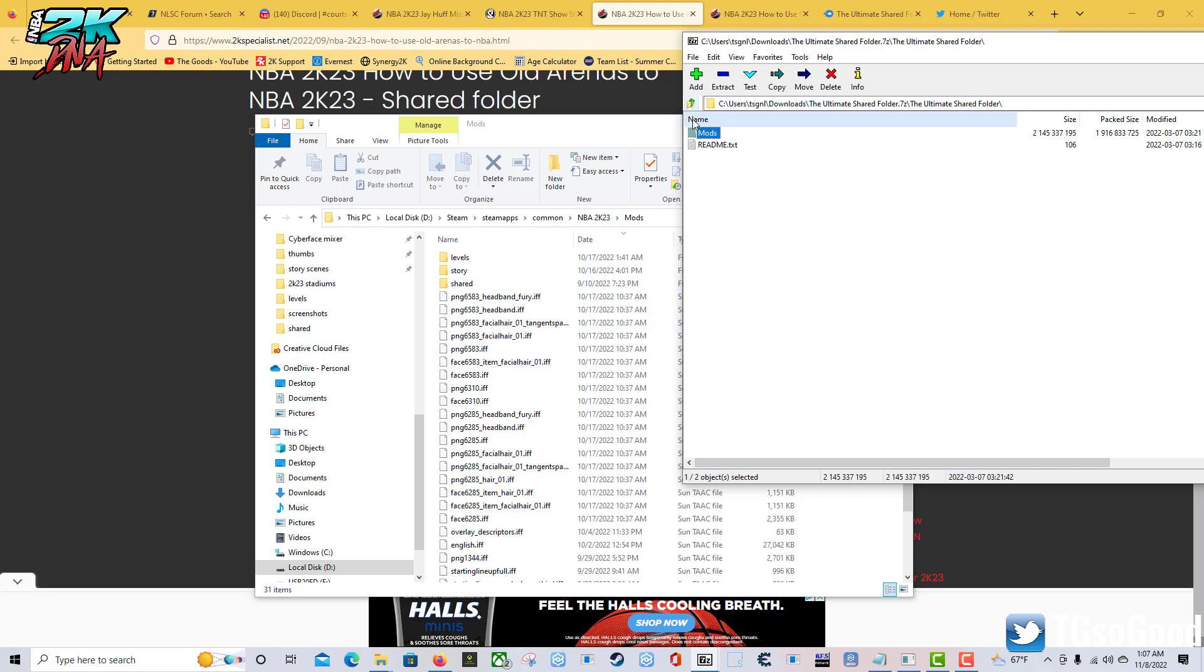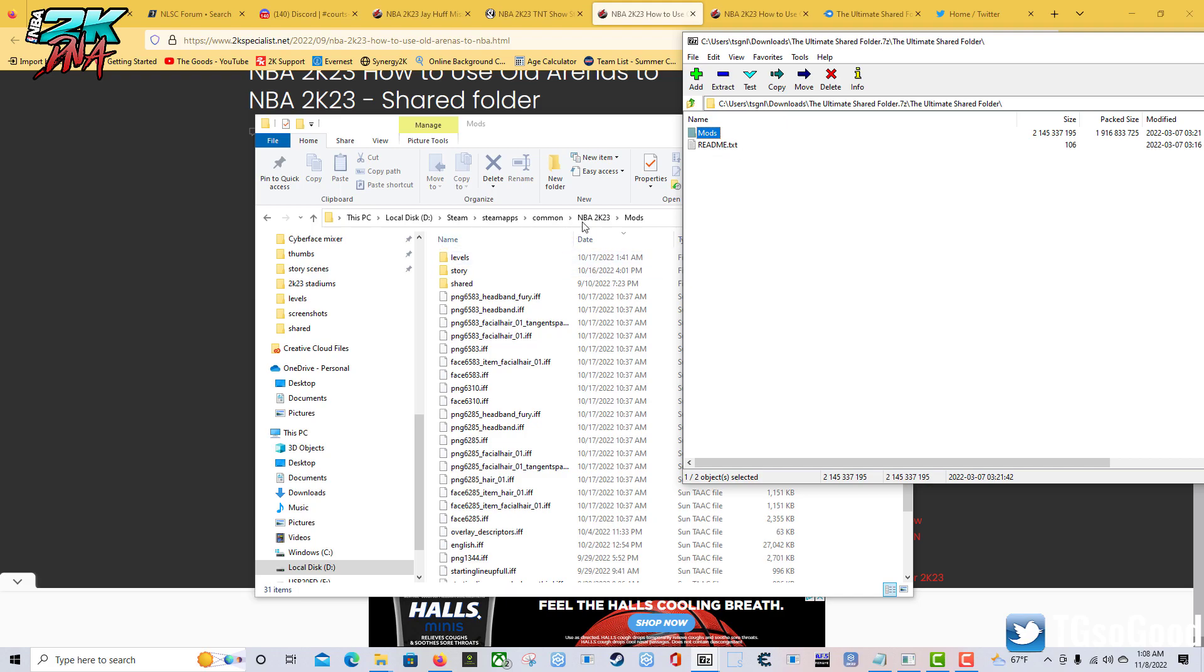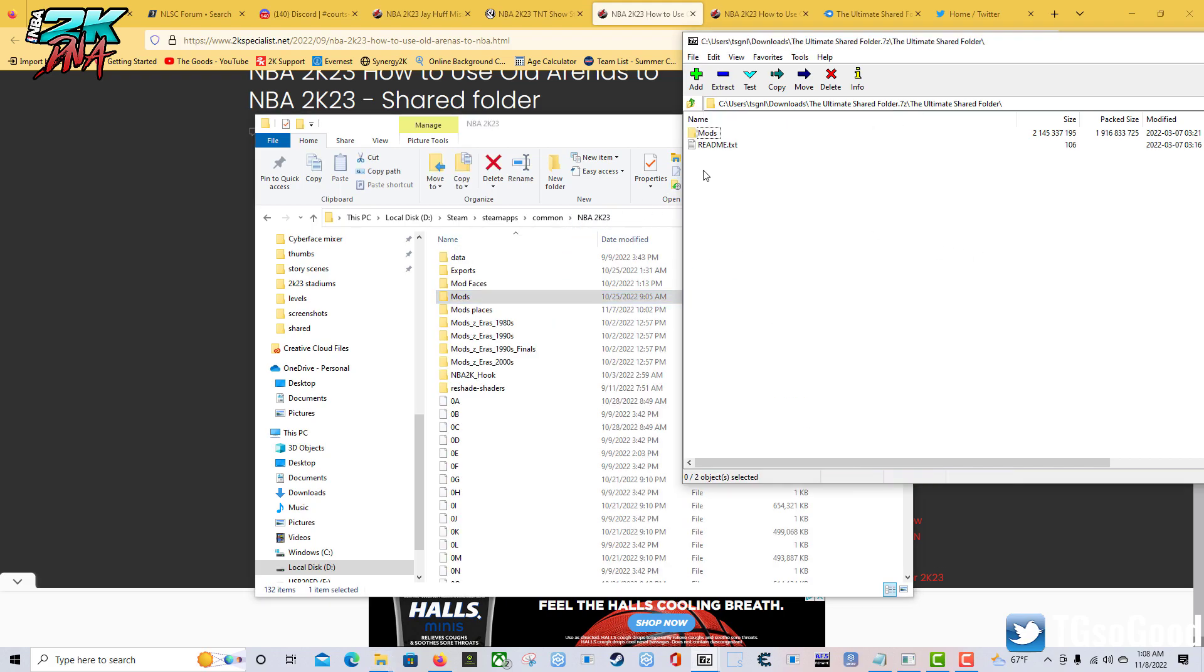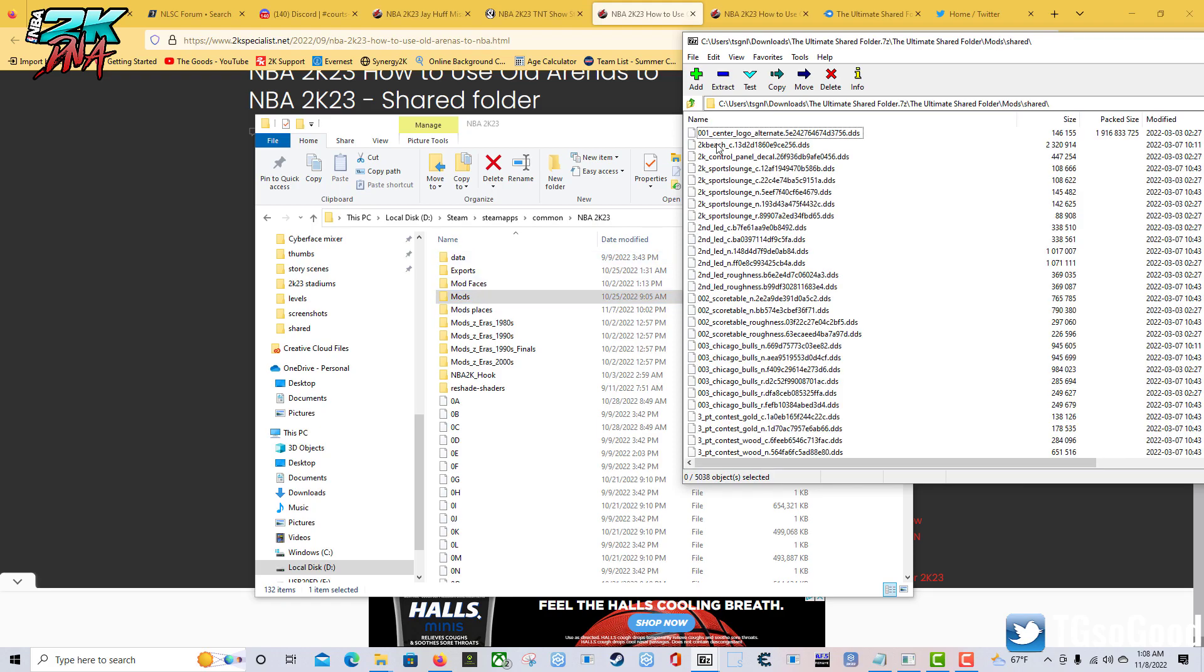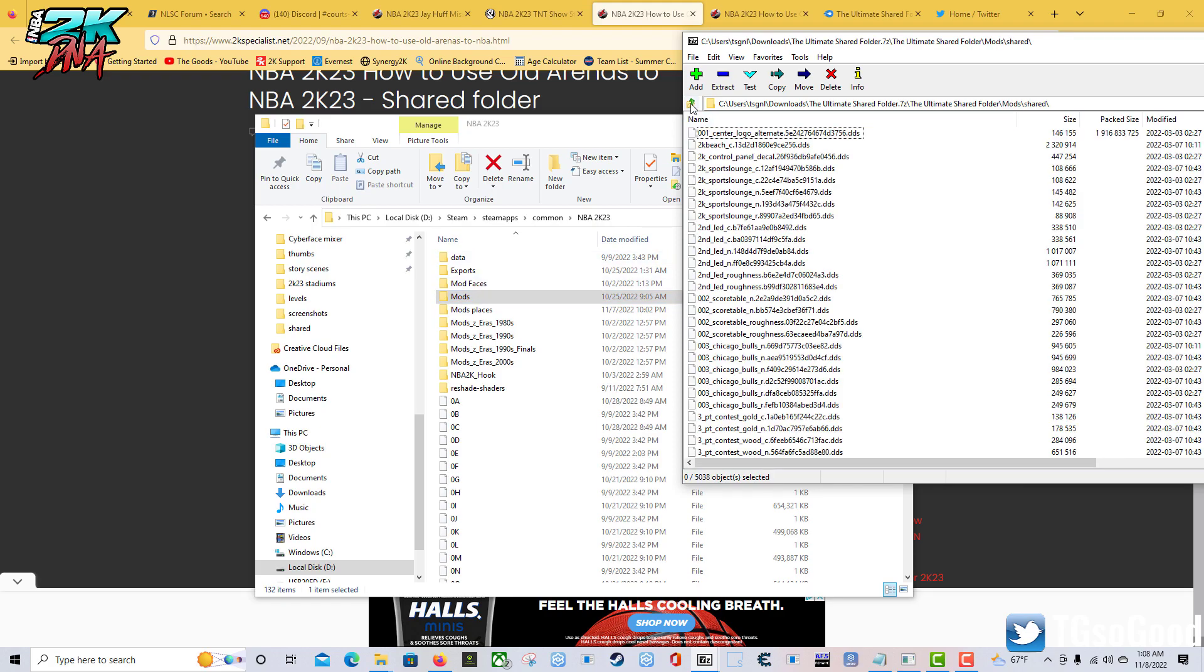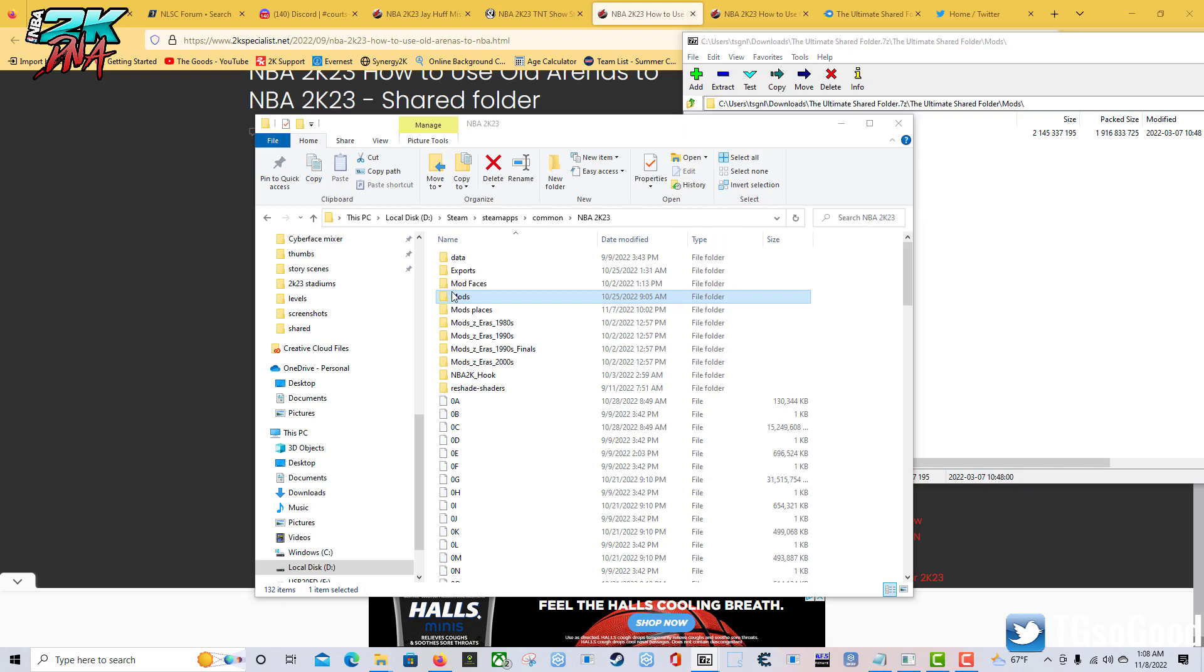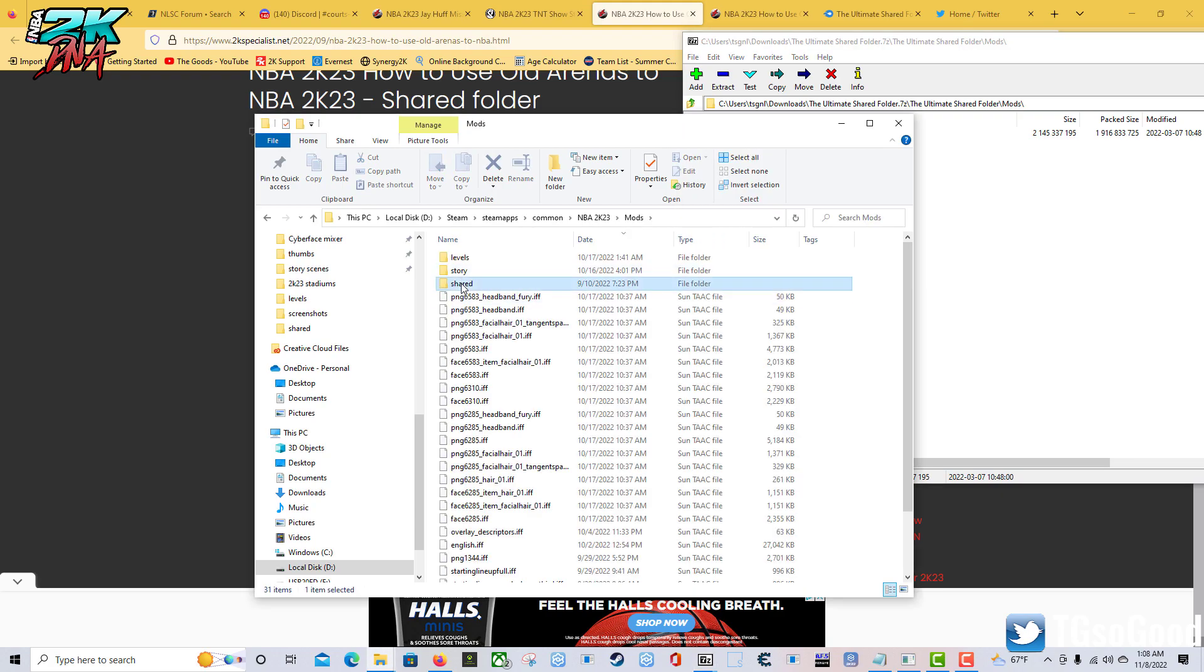The alternative - you can use the readme file - but the alternative is just to drag this here into your 2K23 directory and then it'll ask you if you want to merge it. You can just say yes if you want to do it that way. These shared files are not going to mess up anything.